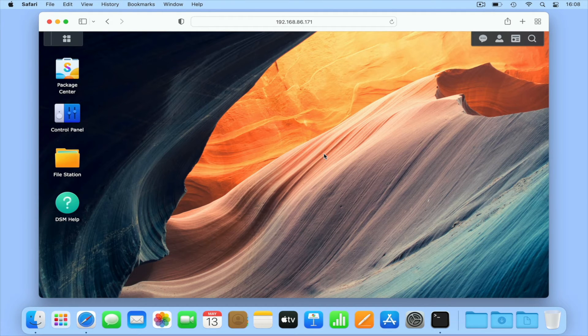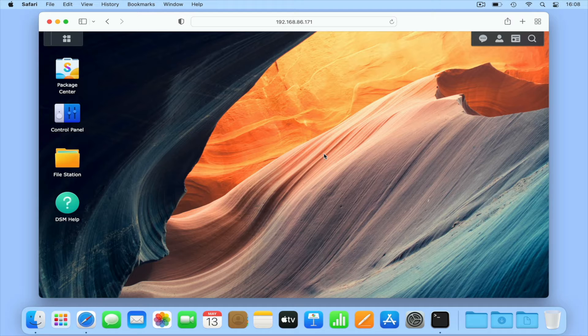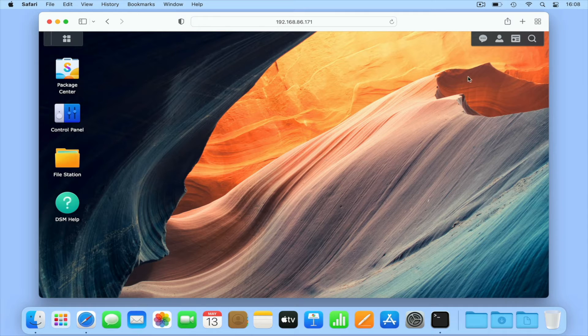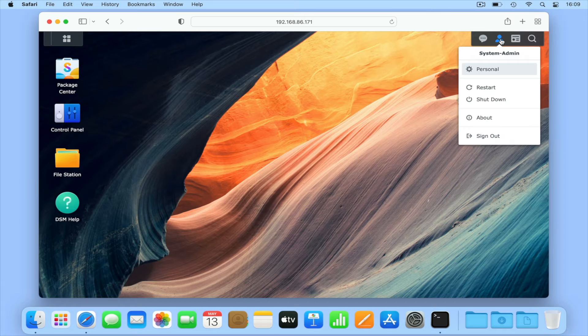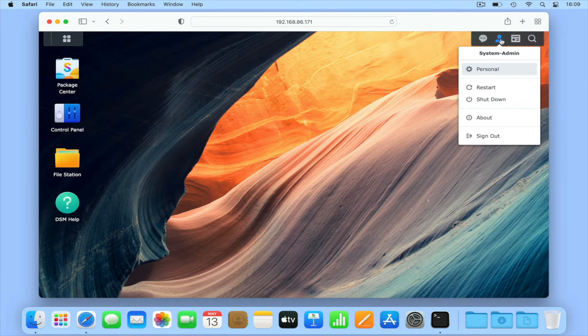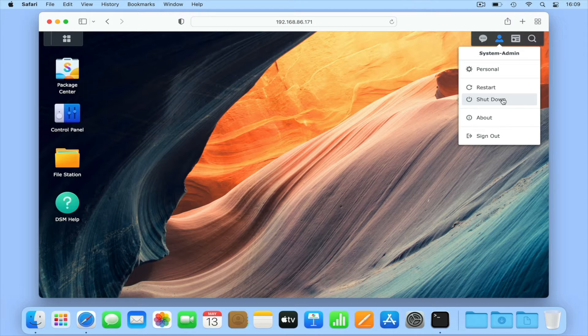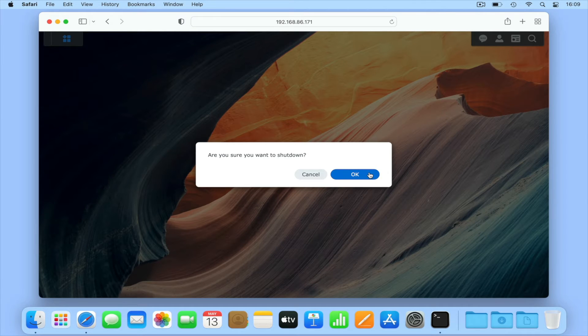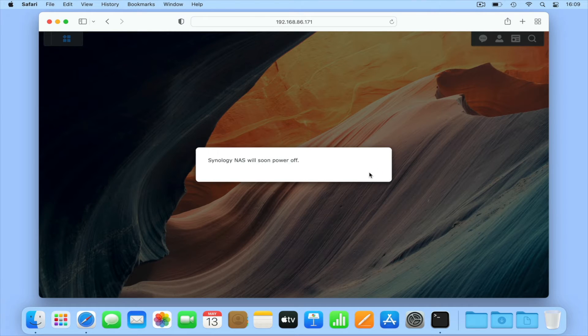The first method for powering down a Synology NAS is probably the one that you're most familiar with. If we're logged into DiskStation Manager using our Administrator's credentials and select the Profile icon in the system tray, a drop-down menu will appear. From this menu, if we choose Shutdown, our NAS will begin to cycle through the process of powering itself down.